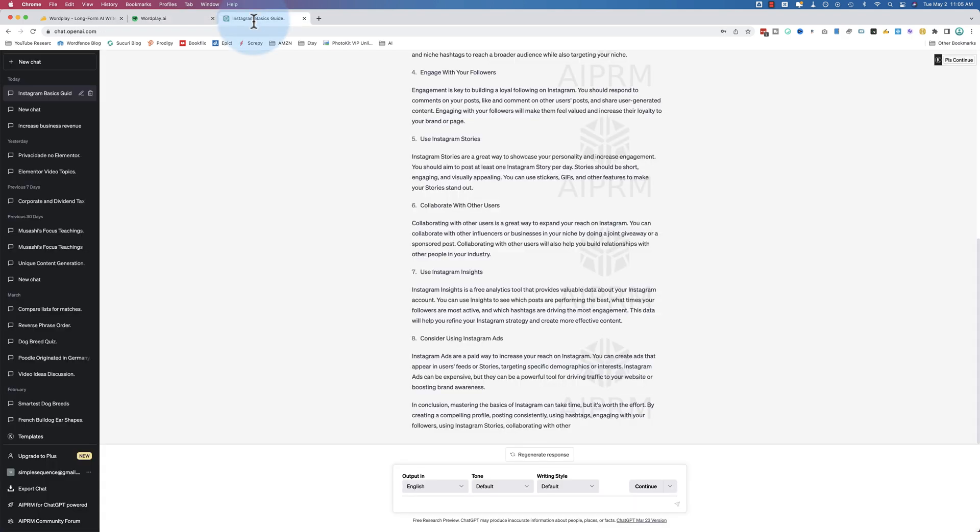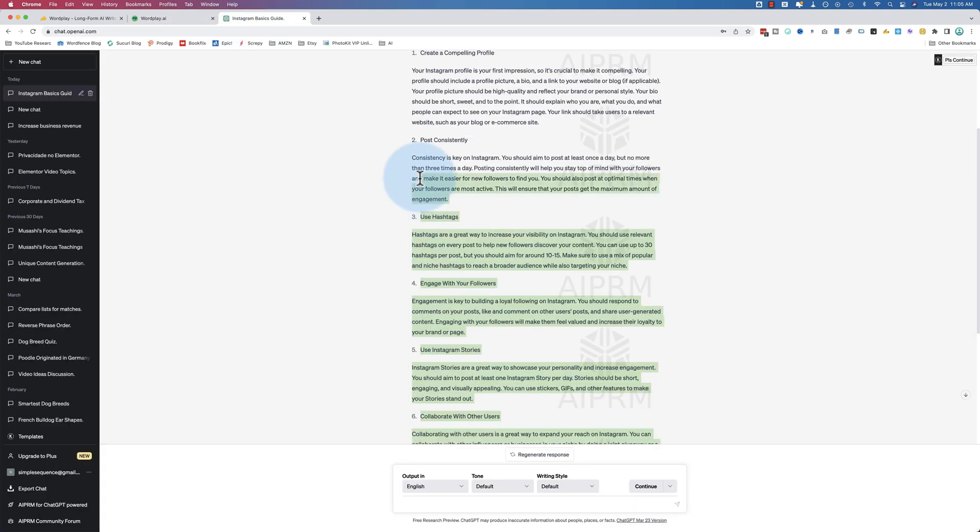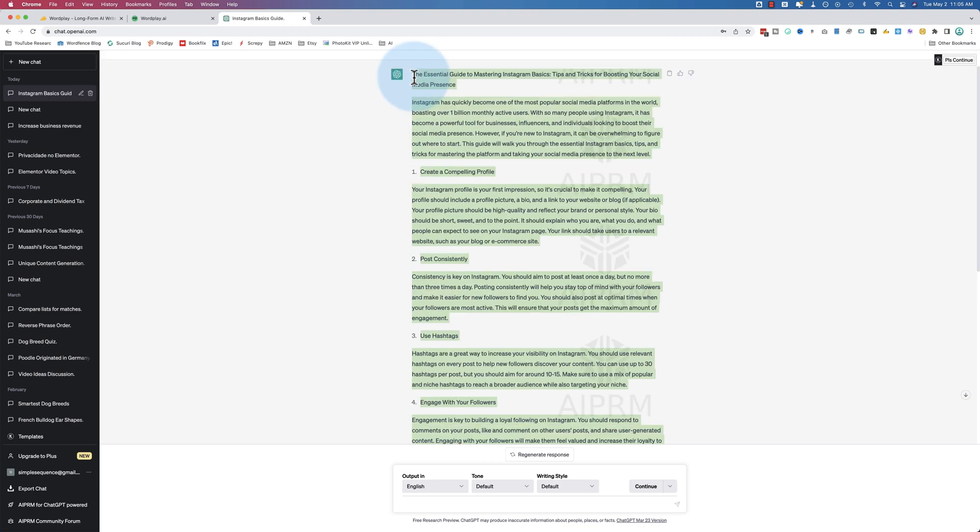You can't just, in my opinion, take this, copy it, and paste it into your website. You're going to want to read it. You're going to want to make sure that what it's saying is true. Because often, I found with ChatGPT especially, it hallucinates. It just makes stuff up. So you want to make sure you're fact-checking it. You want to make sure you're proofreading it. The grammar and English is often very good.